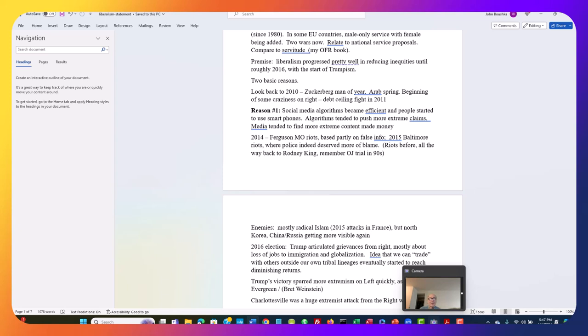Algorithms started to push more extreme claims to get clicks and earn money. The media tended to find more extreme content, particularly content that favored ideas on the left, tended to make more money, tended to be more popular.